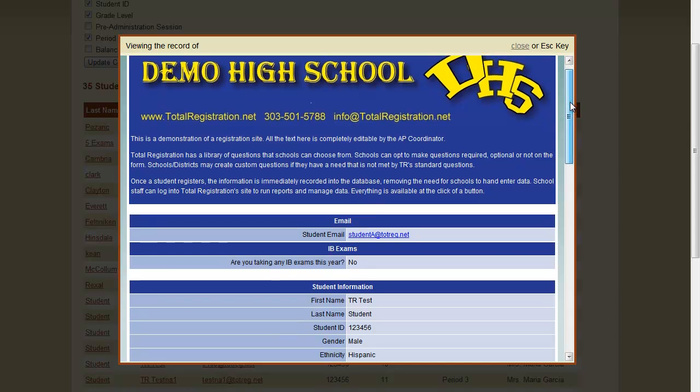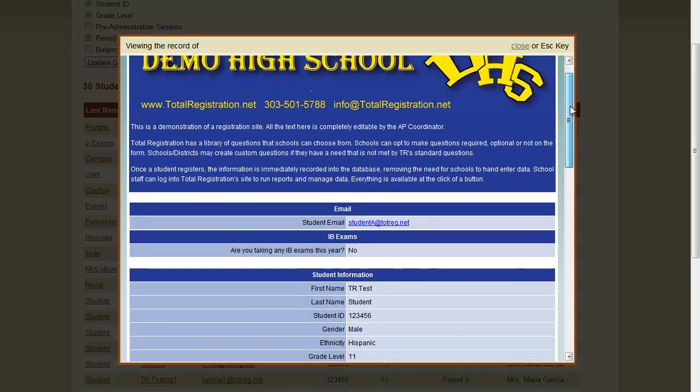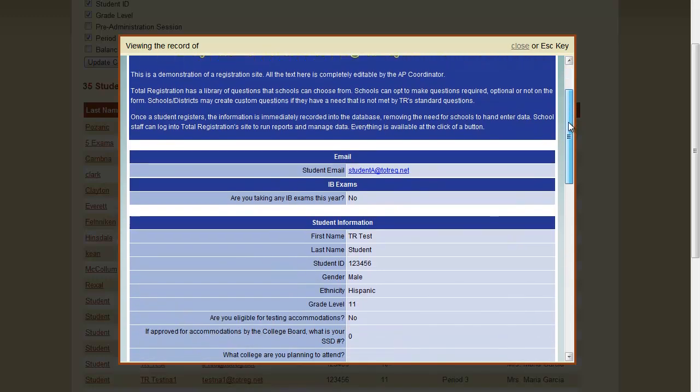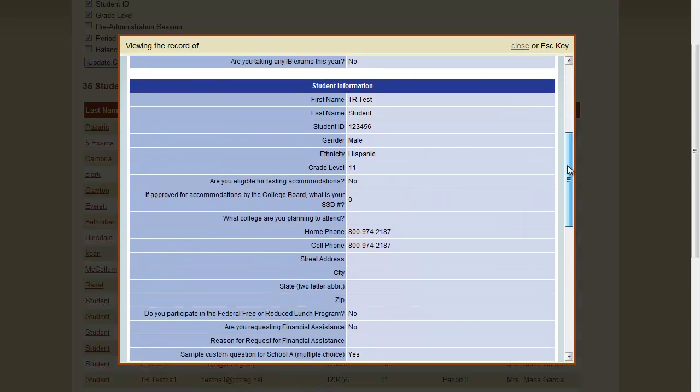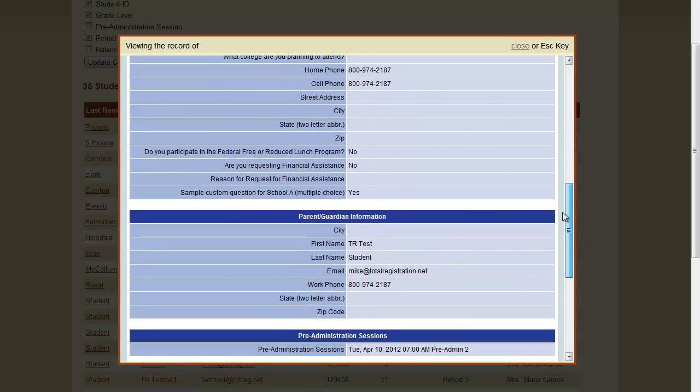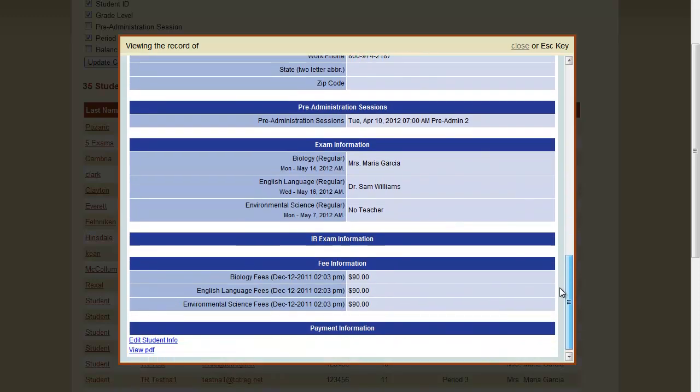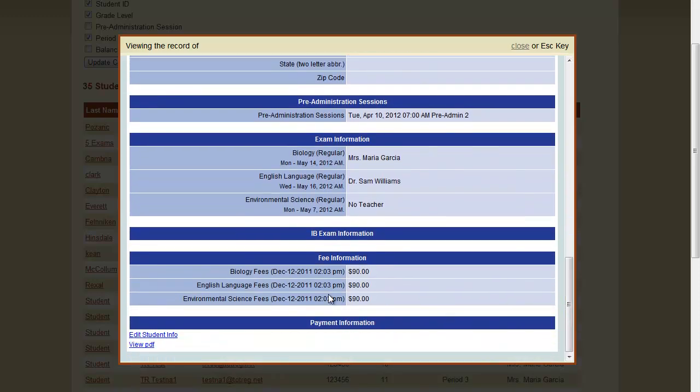This screen does not allow us to edit, so we'll need to scroll down. Please note the scroll bar inside the pop-up that I'm using here to scroll down. We're going to scroll down to the bottom and click Edit Student Info.